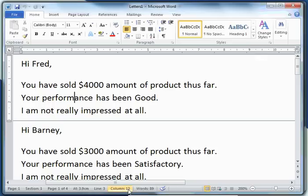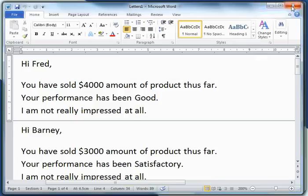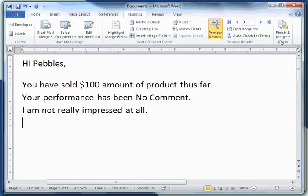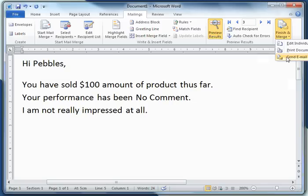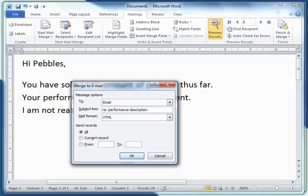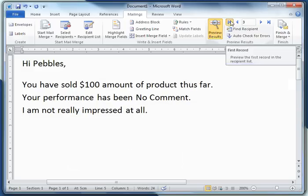I could print this out and mail the recipients their customized letters if my database included their postal address, but I just want to email them. So I'll click 'Send Email'. It's the email field from my one-table database that contains their email address. I'll fill in the subject line, HTML format is fine, and I'll click OK. Four people have received my email.